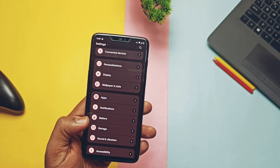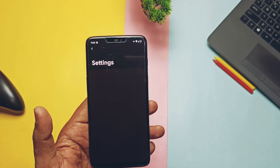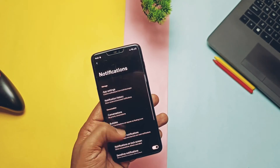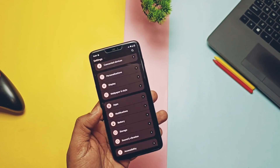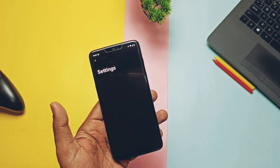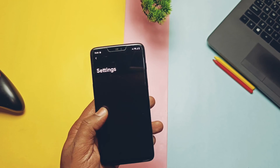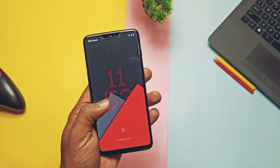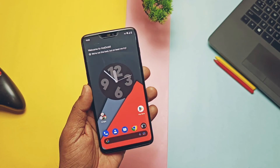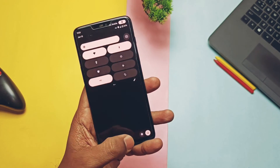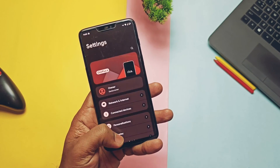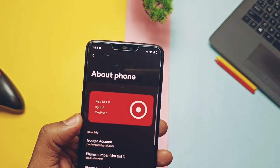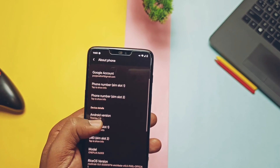Another bug found is in the battery section — there are no battery details in the phone settings. To access battery stats you need to use the AccuBattery application from the Play Store. Except for these bugs and issues, no other problems were found. Everything is superb, so I definitely recommend using this ROM.